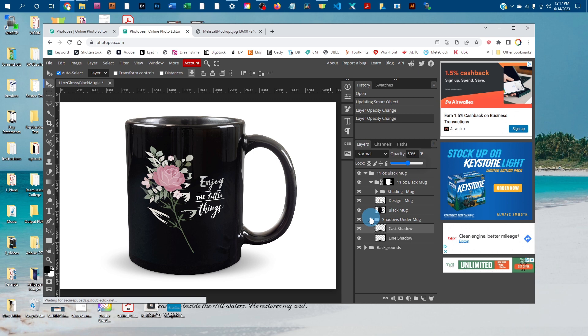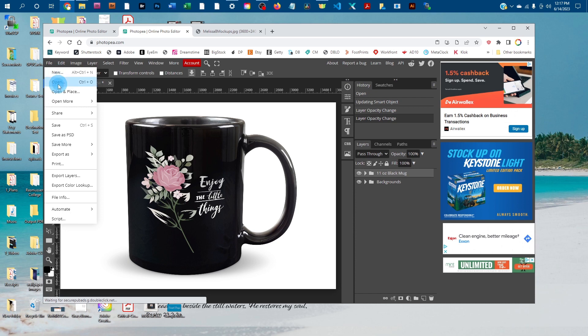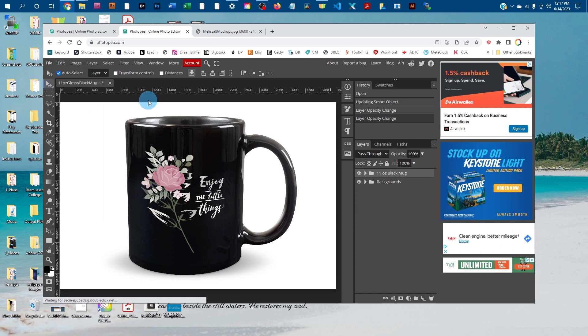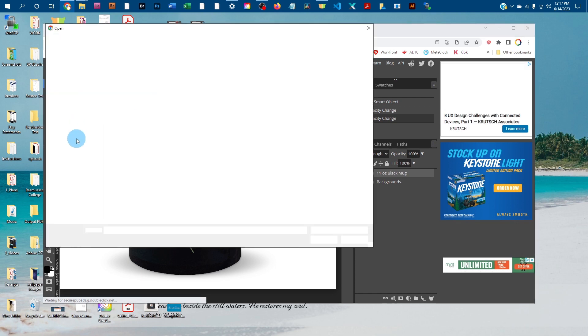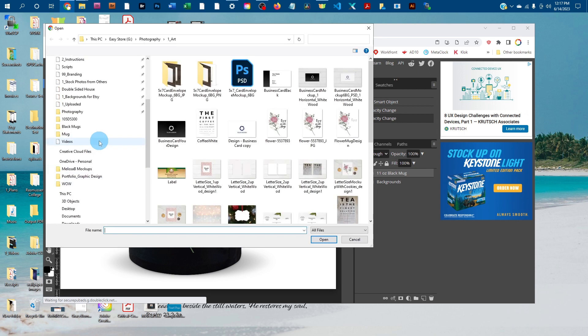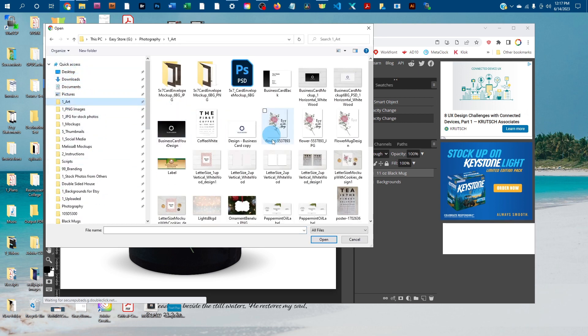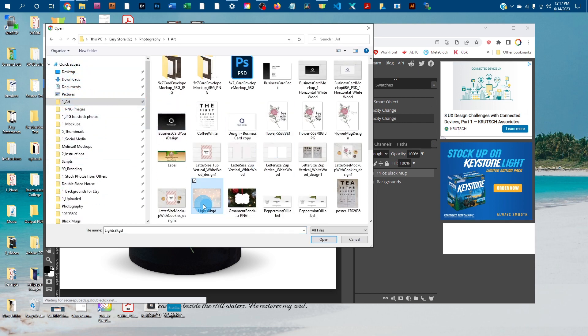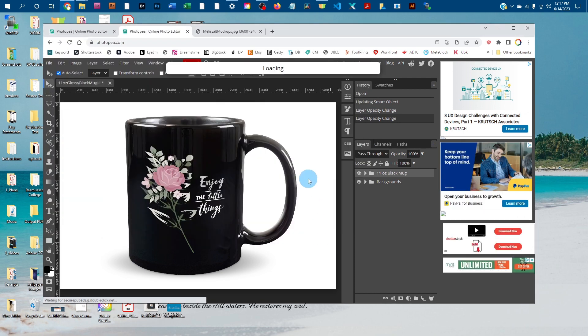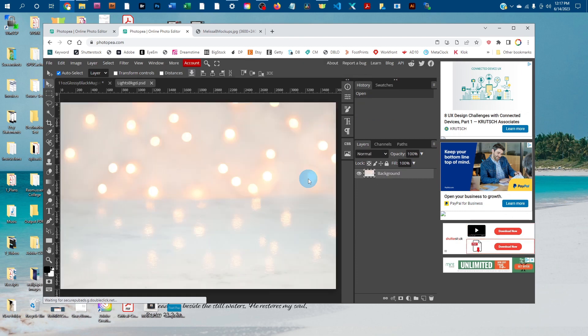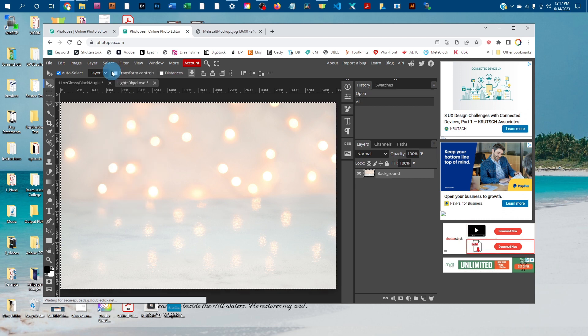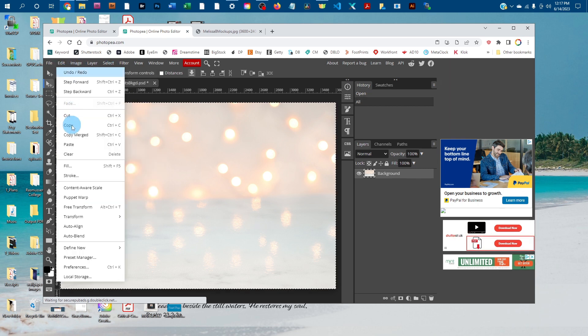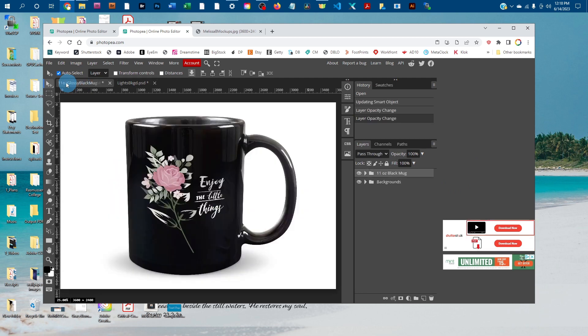You can also add your own background. To do that, go to File > Open and find a background image on your computer. We're going to copy and paste it into the mockup, so go to Select > All, then Edit > Copy. Click back on the mockup and go to Edit > Paste.